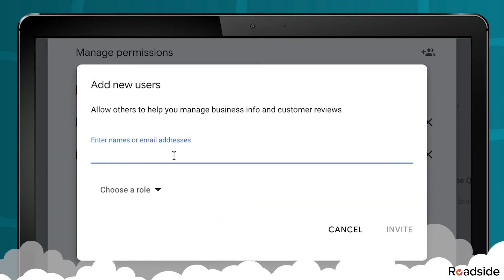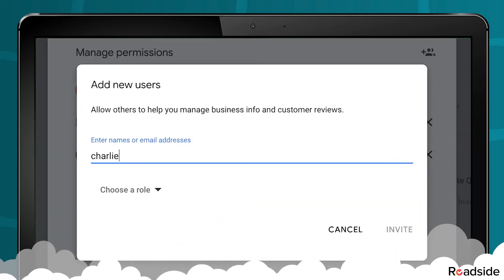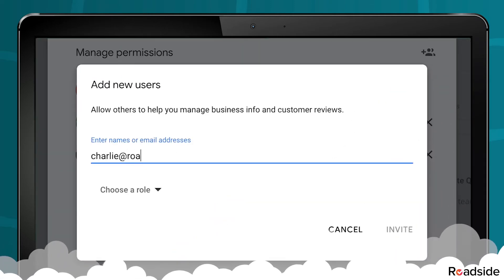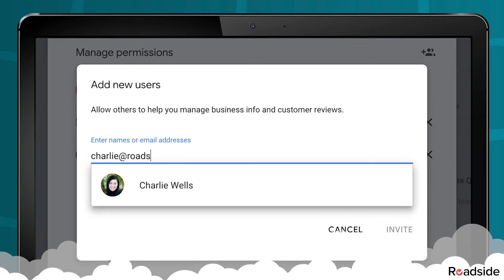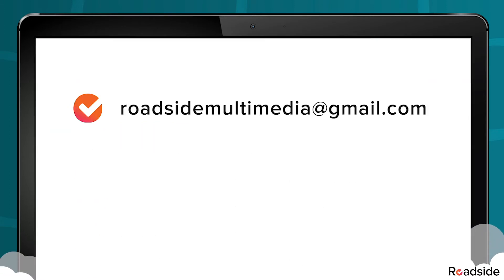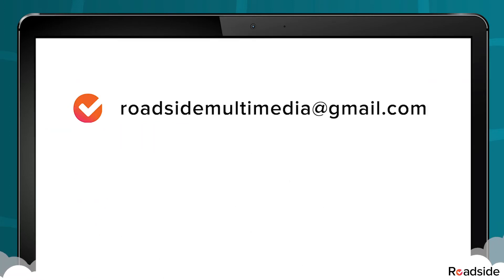In the next pop-up, type the email of the person you're adding. If you're adding Roadside, please use roadsidemultimedia@gmail.com.